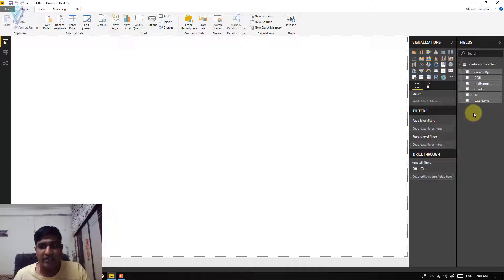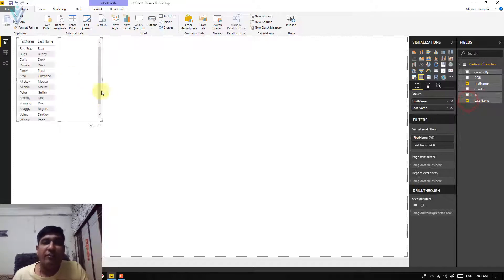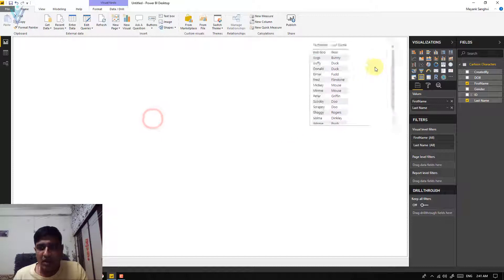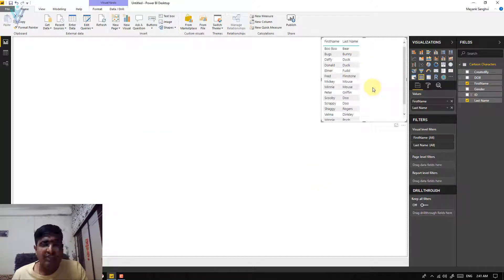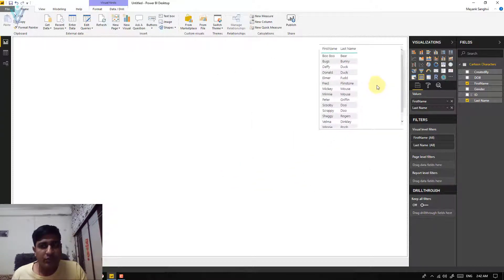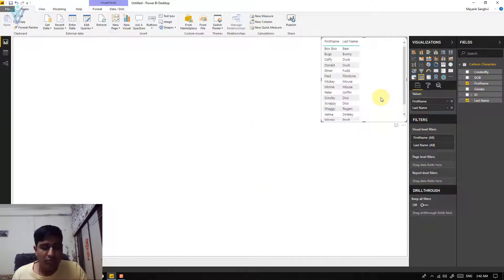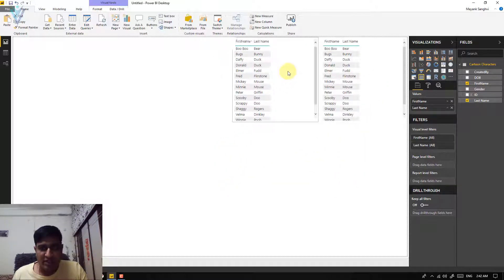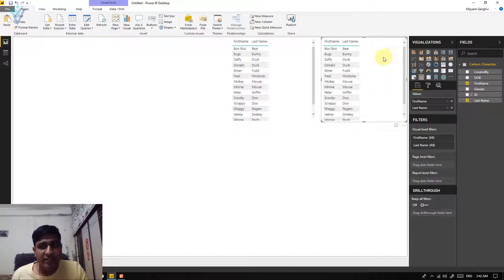For our first visualization we are going to select first name and last name. Our first visual element is created successfully — this is a list. Now let me quickly create a copy of this visual element. I'll press Ctrl+C to copy and Ctrl+V to paste. This is our second visual element — let me quickly arrange these two elements.